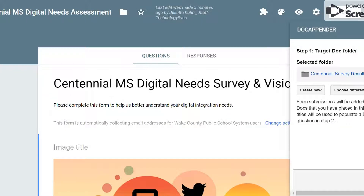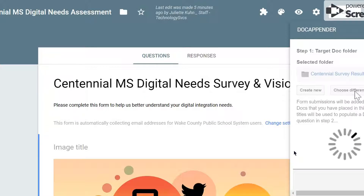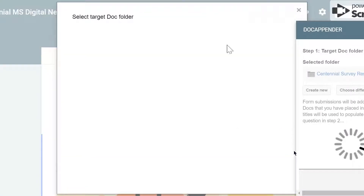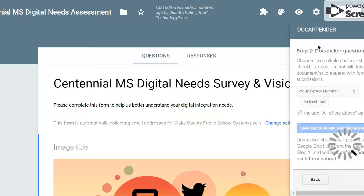Now we're ready to set DocAppender up to have the information go to those separate documents that we created. The first window asks you if you want to choose a folder or create a new folder. We've already created a folder with our documents in it called Centennial Survey Results. We're going to stick with this folder and choose next.